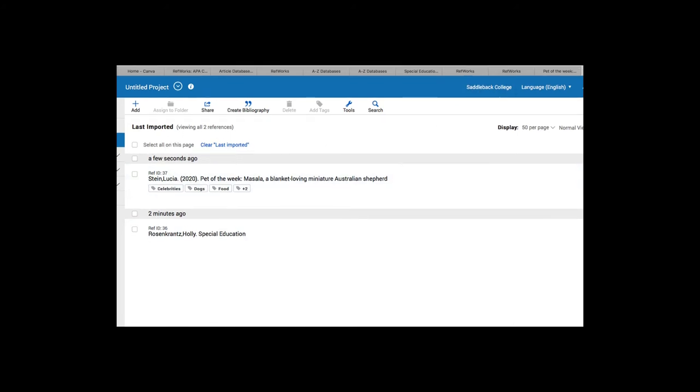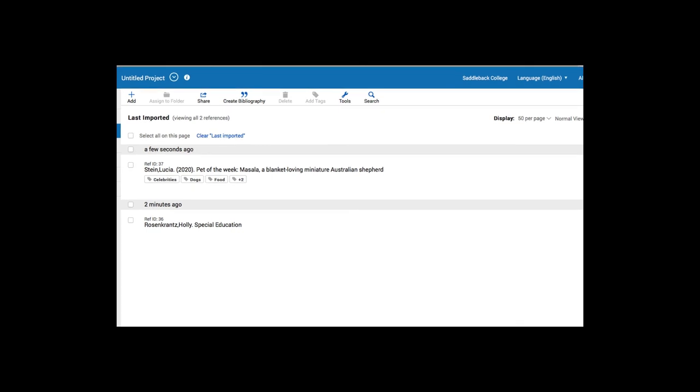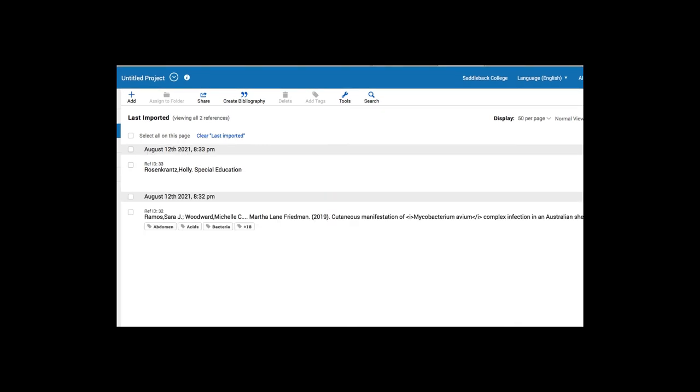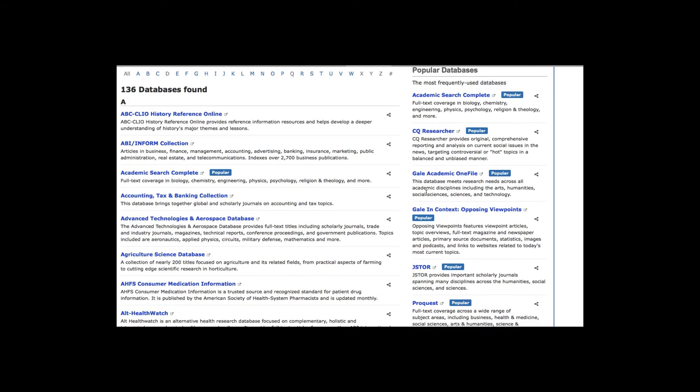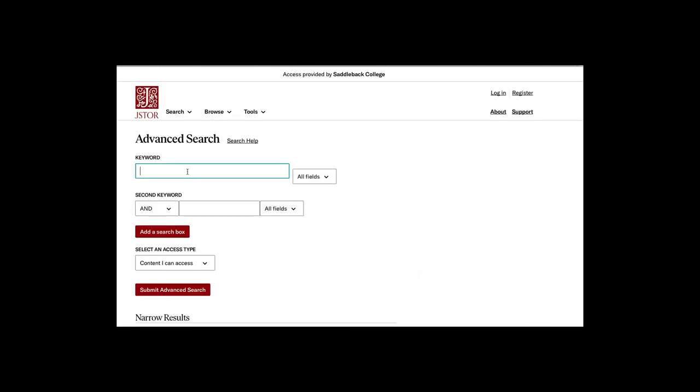Let's try one more. I think maybe we'll try one that looks a little bit different. Let's try JSTOR. I'm going to try female portrait renaissance.